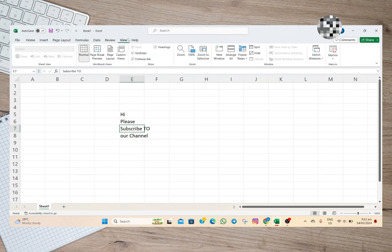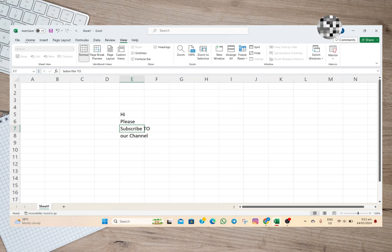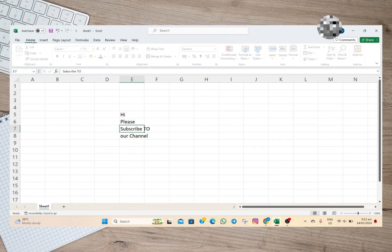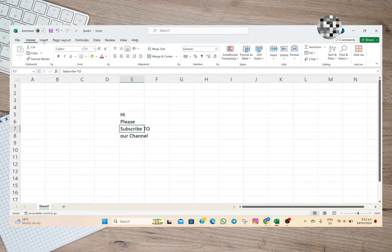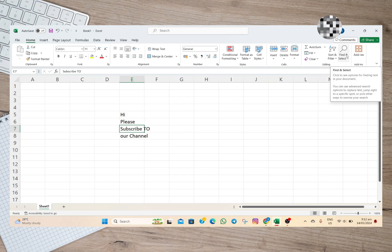all you have to do is tap on this Home option, and then you'll have to move your cursor all the way here to the right side, and then tap on the search icon which is called Find and Select.